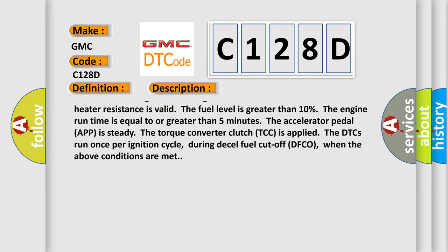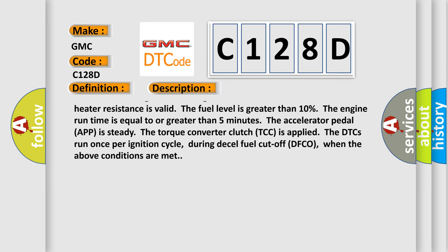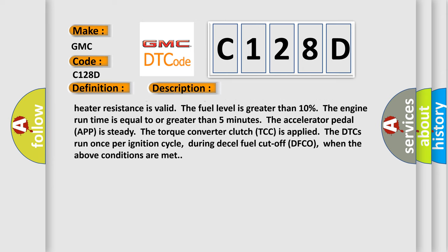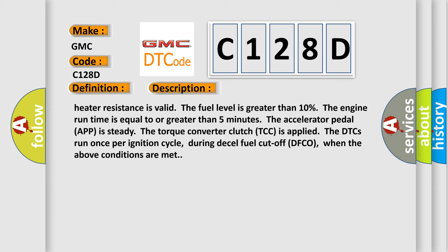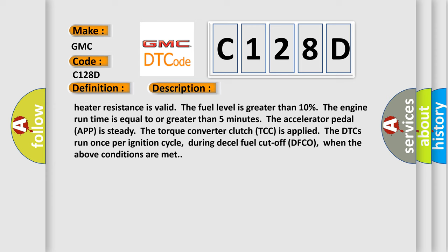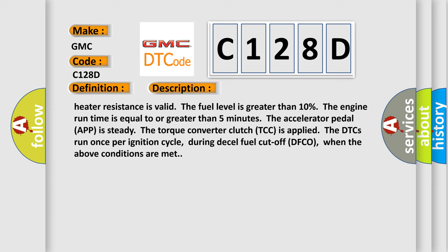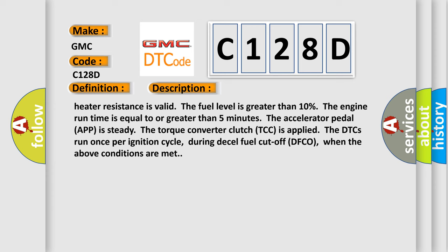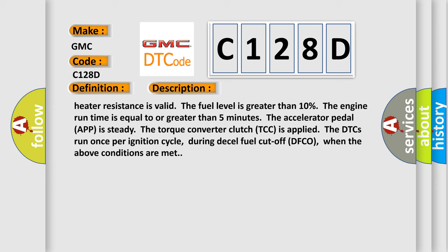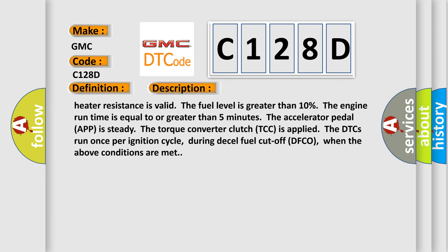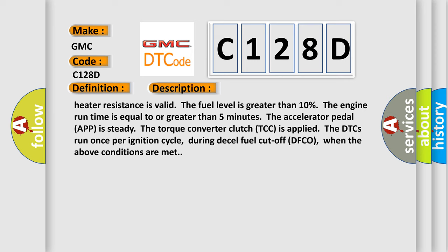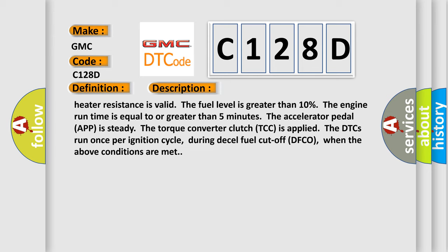The ignition one voltage is between 10 to 32 volts. The learned heater resistance is valid. The fuel level is greater than 10%. The engine run time is equal to or greater than five minutes. The accelerator pedal APP is steady. The torque converter clutch TCC is applied. The DTCs run once per ignition cycle during diesel fuel cutoff DFCO when the above conditions are met.